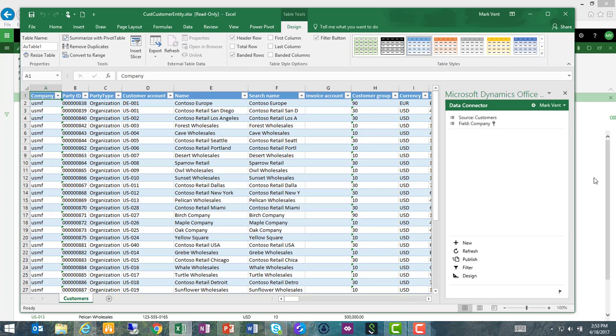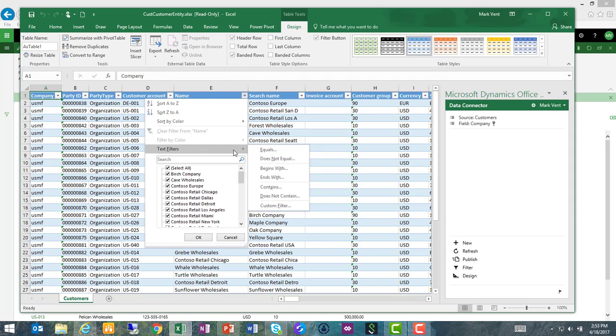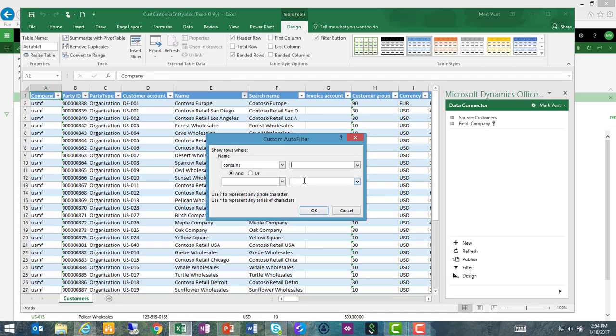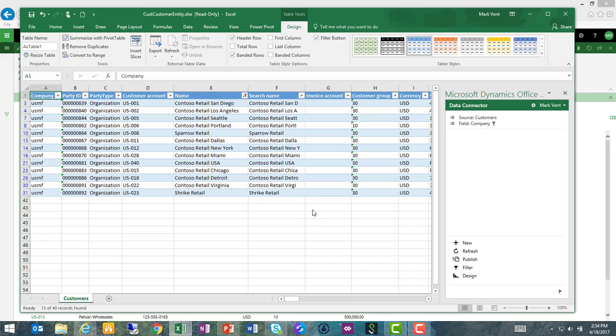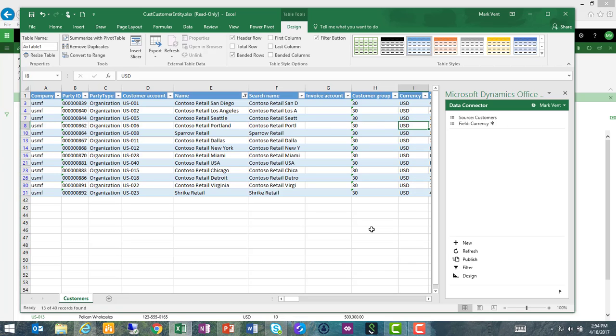Now we can do some of the kinds of things you can do in Excel that make it easy to filter and sort data to find the issues we need to correct. Let's first do a filter on customers. Maybe I want to see all customers with names that have the word retail in them. That quick filter brings me to this listing of my retail customers, and I see that all of them are assigned to customer group 30, which is correct, except one. Contoso Retail Portland is for some reason assigned to the wrong customer group, so let's fix that. I'm going to change that to a 30.